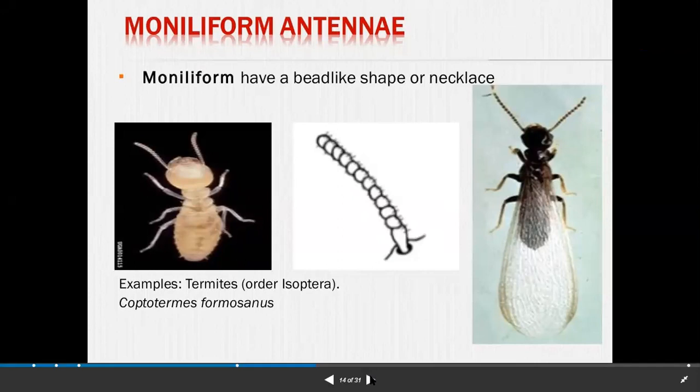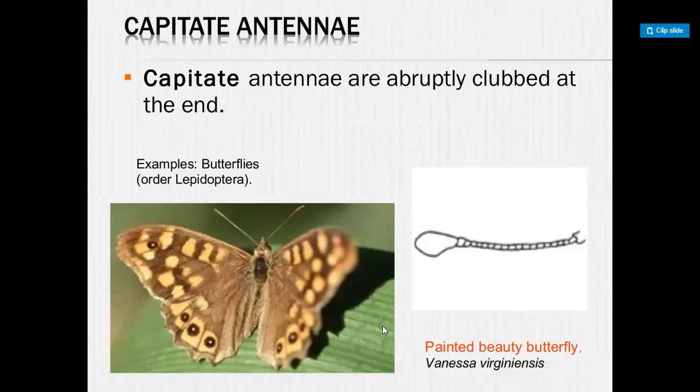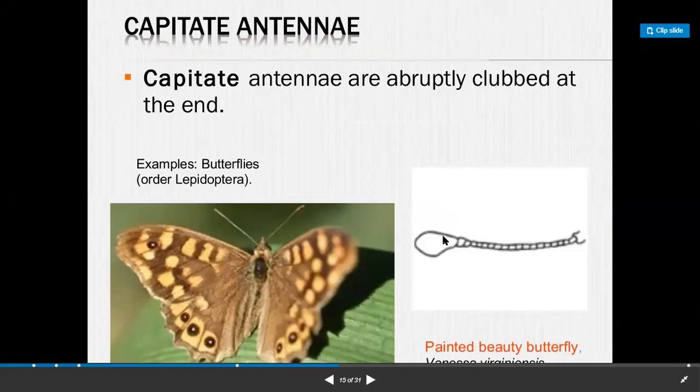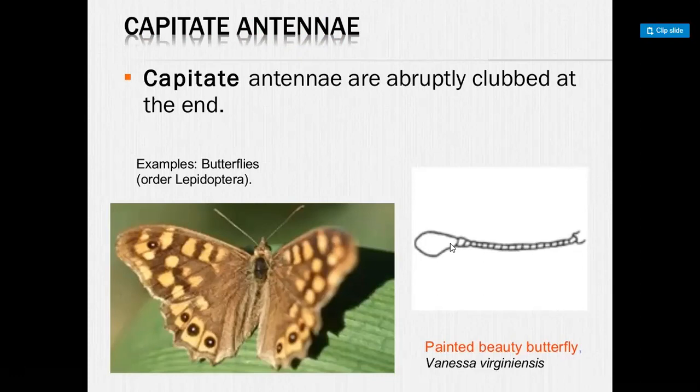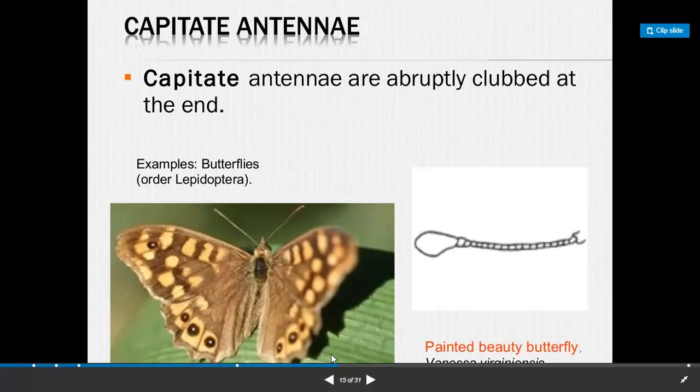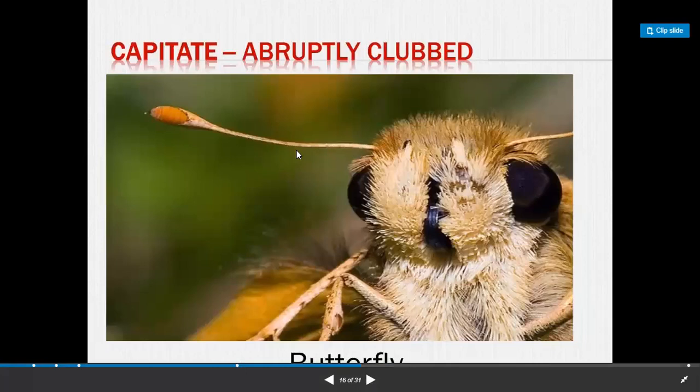Next is capitate antenna. Capitate antenna are abruptly clubbed at the end — the flagellum is straight and at the end the antenna is clubbed. This clubbed-shape antenna is known as capitate antenna. Capitate type of antenna is present in butterflies, order Lepidoptera.